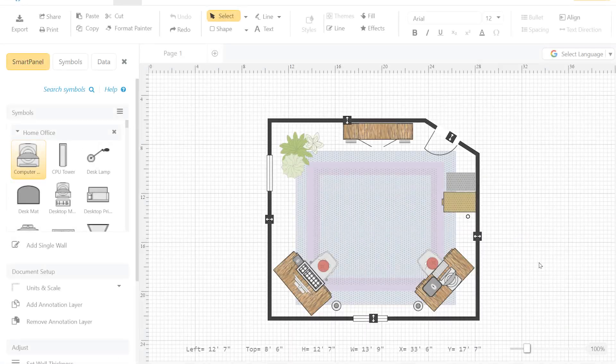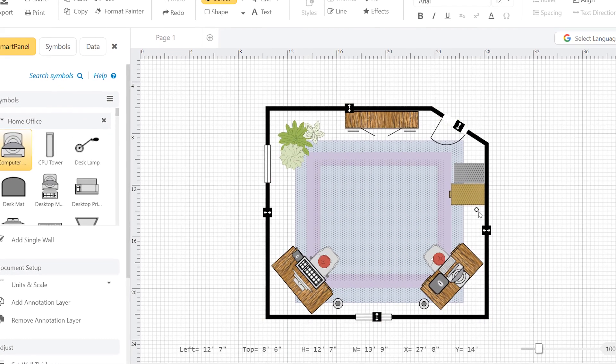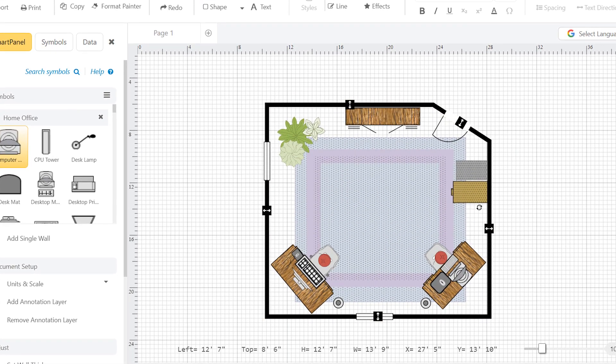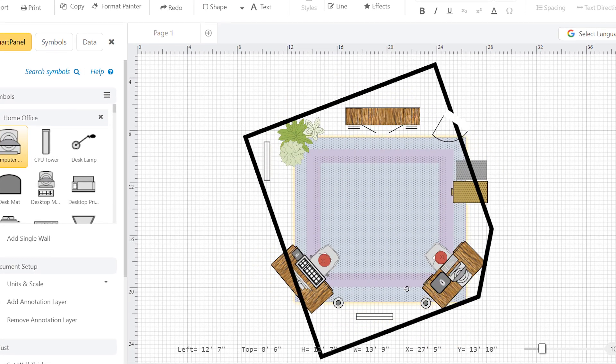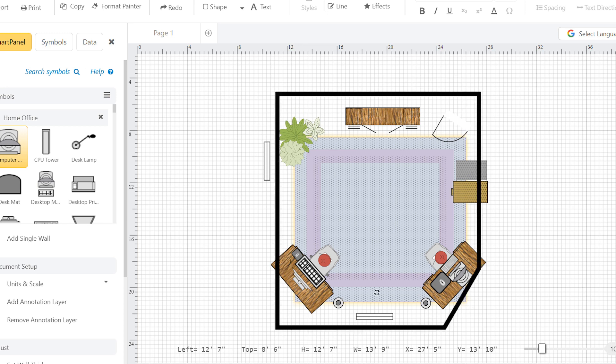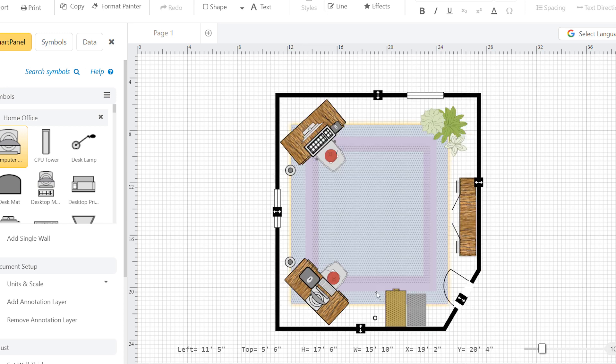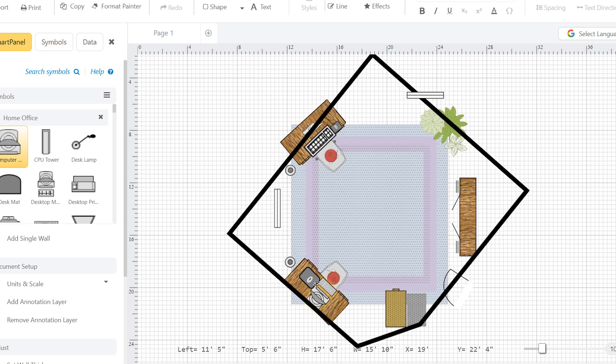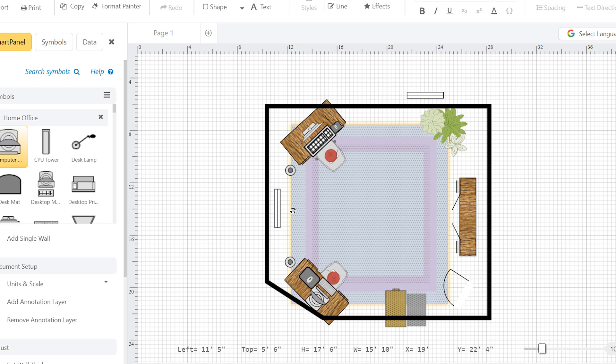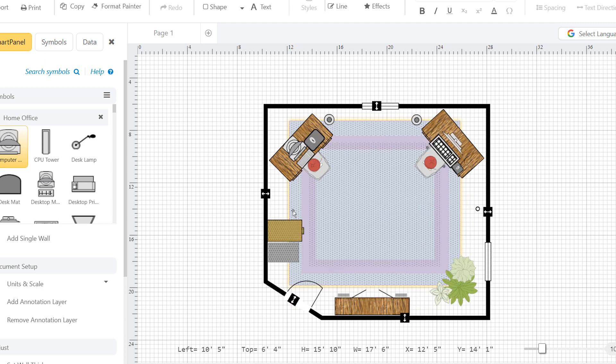You can rotate your entire floor plan using the round rotation handle on the right-hand side of your floor plan outline. Click and hold the rotation handle and move your mouse around in a clockwise or counterclockwise direction.